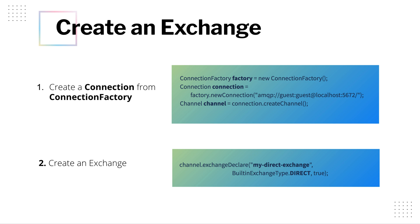If you recollect my previous video, which is on the exchange queue and bindings of RabbitMQ, I already explained you with the help of a direct exchange example. But I decided to create a separate video on direct exchange. Now once you create a direct exchange, next is to create the queues.